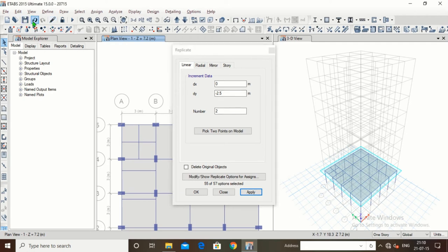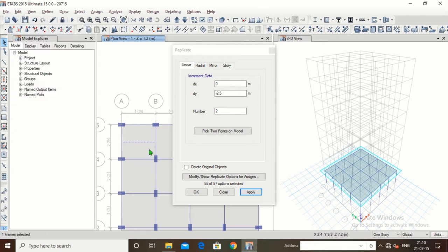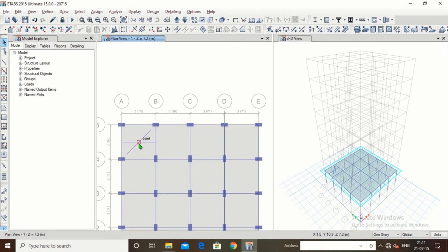Let me undo and delete these beams. Now this is the beam, and suppose we want to copy it in the radial direction. Set the angle to 45 degrees and the number to 1. Click Apply, click OK — we have got this beam at an angle of 45 degrees. This is a copy of this beam with the same properties; only the angle between them is 45 degrees.